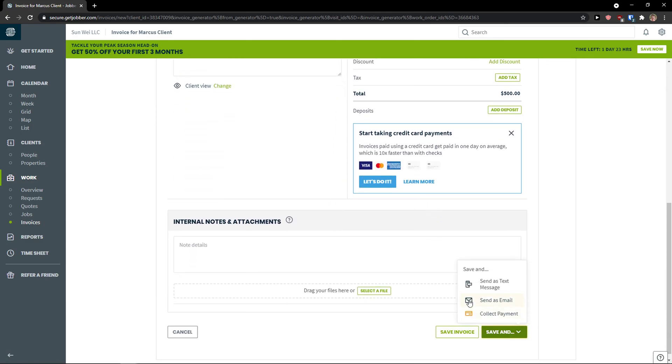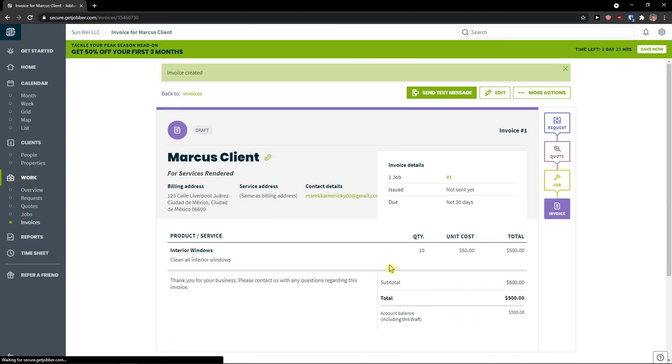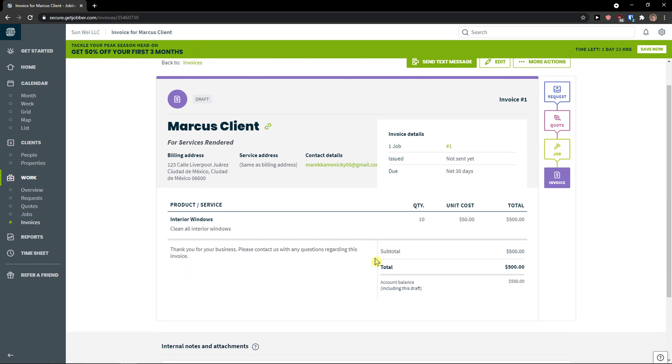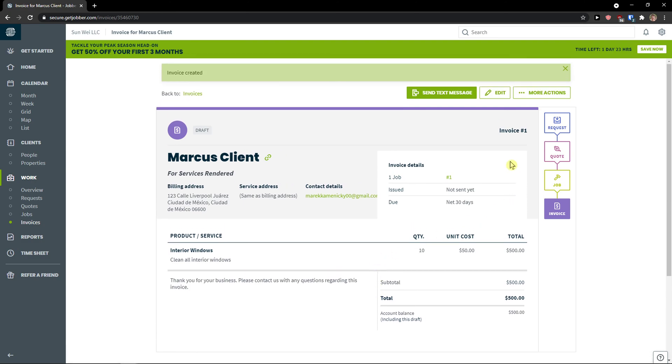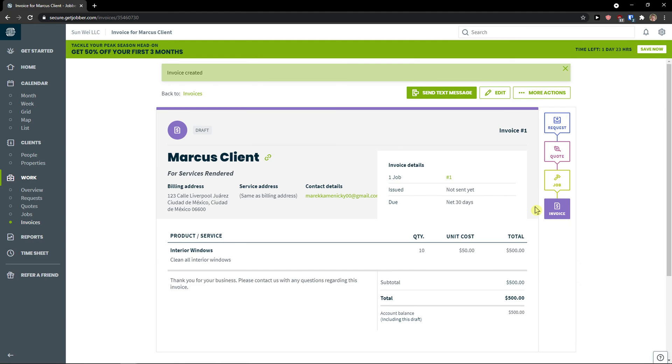And go to bottom right, save and, or save invoice. And you can send it. Voila. Here we have it. So we have a request, we have a quote, we have a job, and now we also have an invoice.